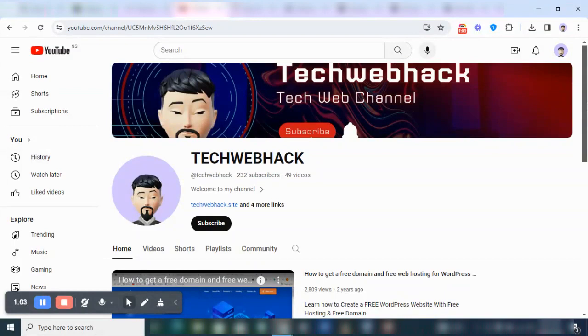Now if you're new to this channel, please don't forget to subscribe. Subscribe to my channel, turn on the notification bell.